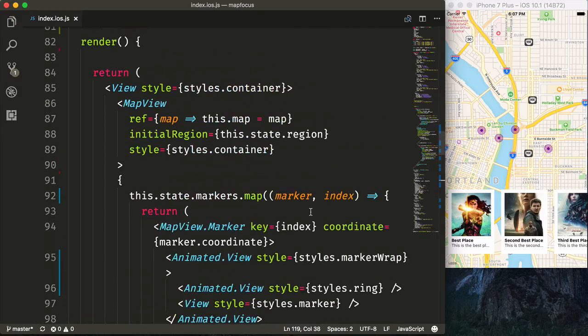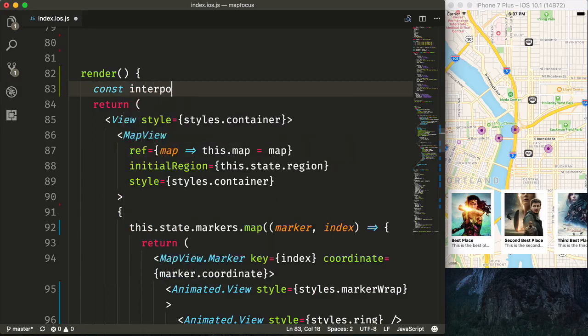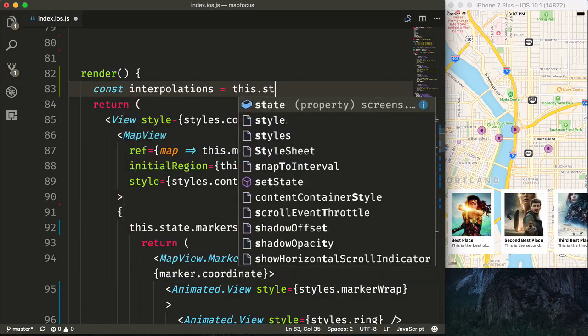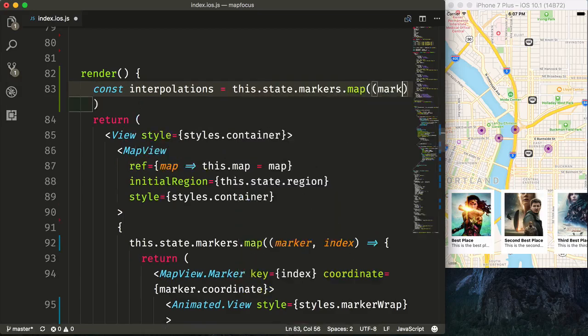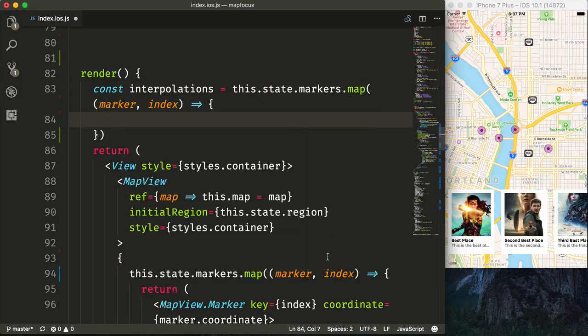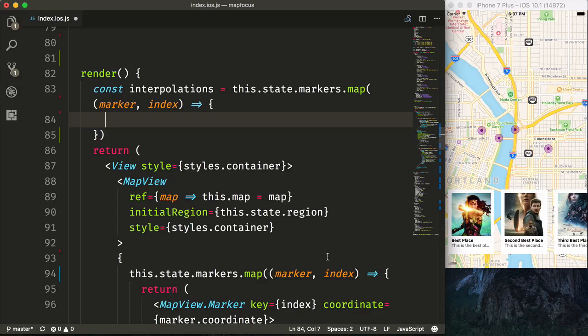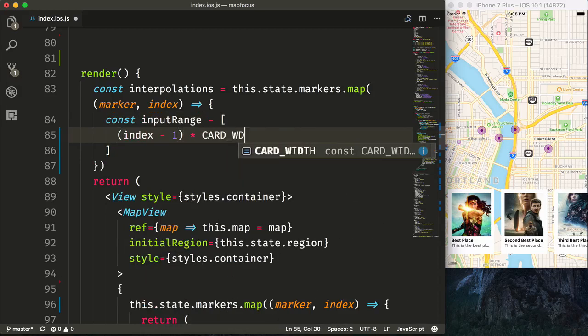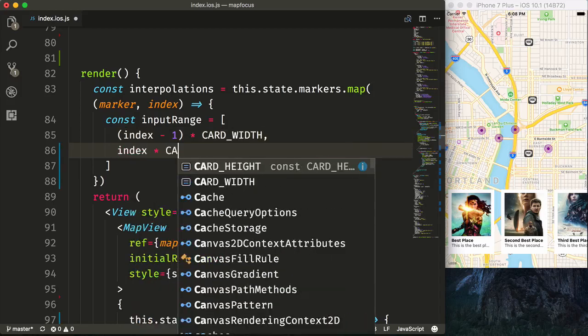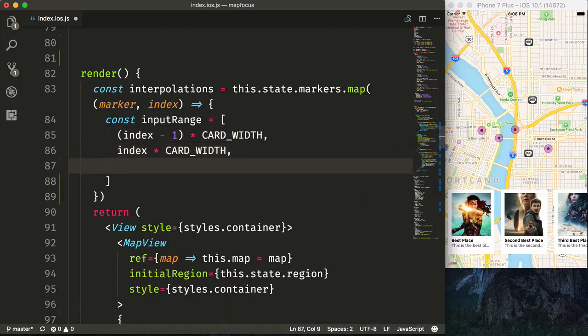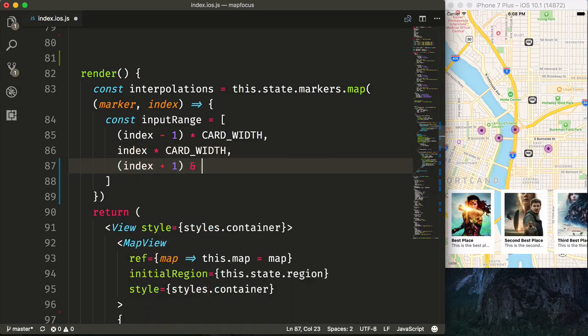To make our animations work, we're going to need to set up some interpolations based upon the scroll from left to right, and the size of our card. So we're going to say const interpolations is equal to this.state.markers. And we're just going to map over our markers. And we'll also need the index. We'll need to construct our input range. And our input range will be from a negative value to the current value of when we want the thing to actually be active, and then also when we want it to be inactive. So we'll say const inputRange is equal to an array. And we'll say index minus 1 times the card width. Then when we want our thing to be active is when the scroll view is at the index times the card width. So that will be just index times card width. And then when we want our marker to be inactive, we will do index plus 1 times the card width.